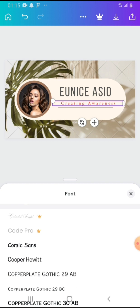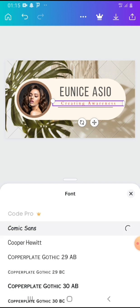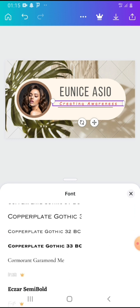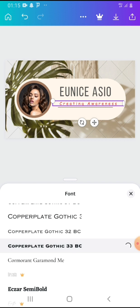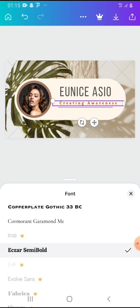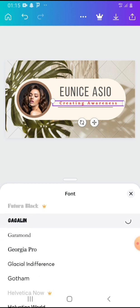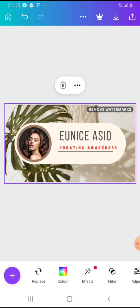Maybe change the font and give it something darker. Guys, you play around until you get what would look good. I think this is better for now.